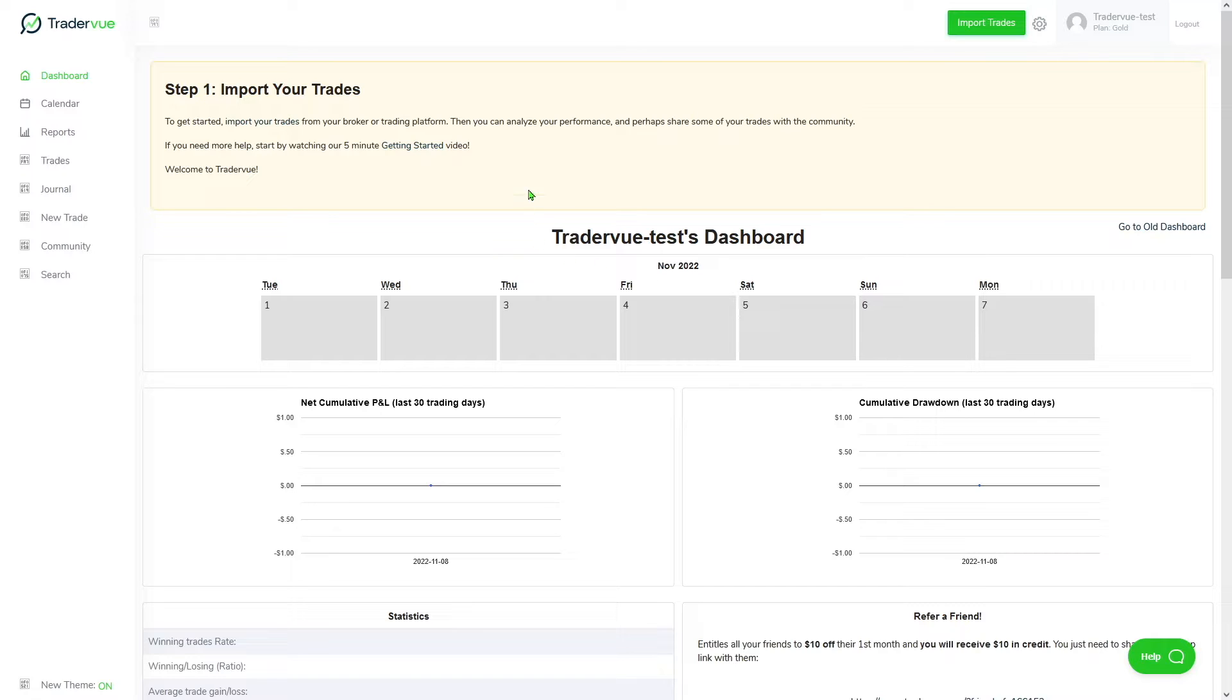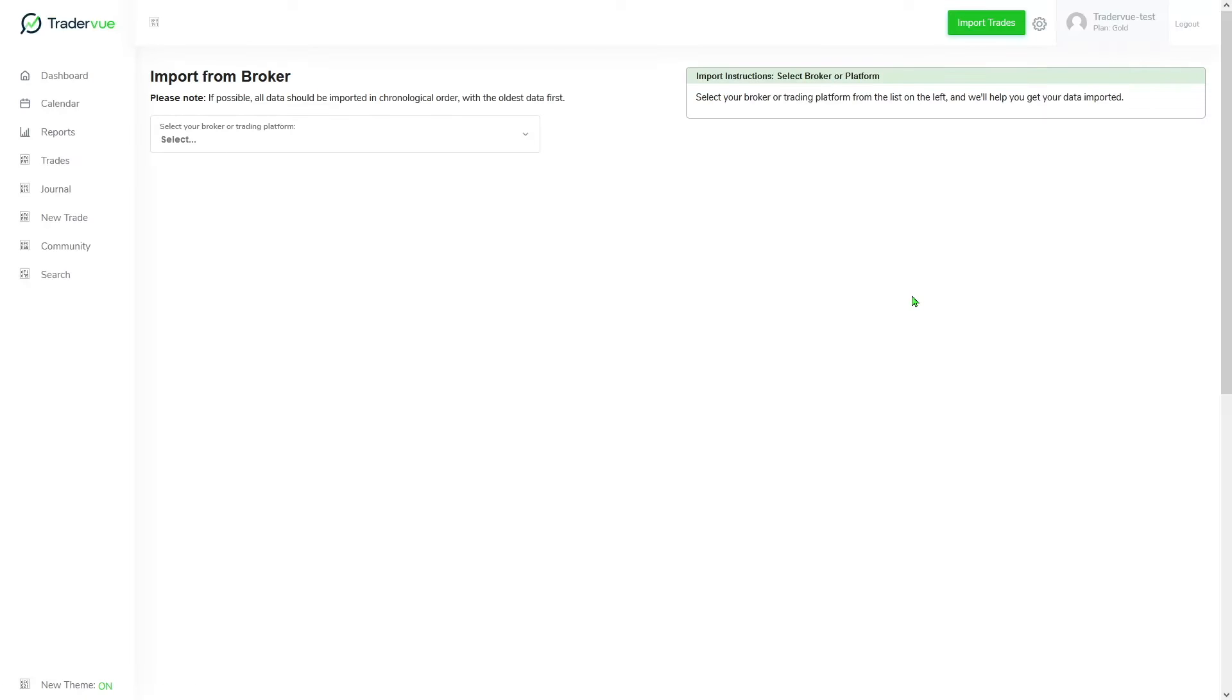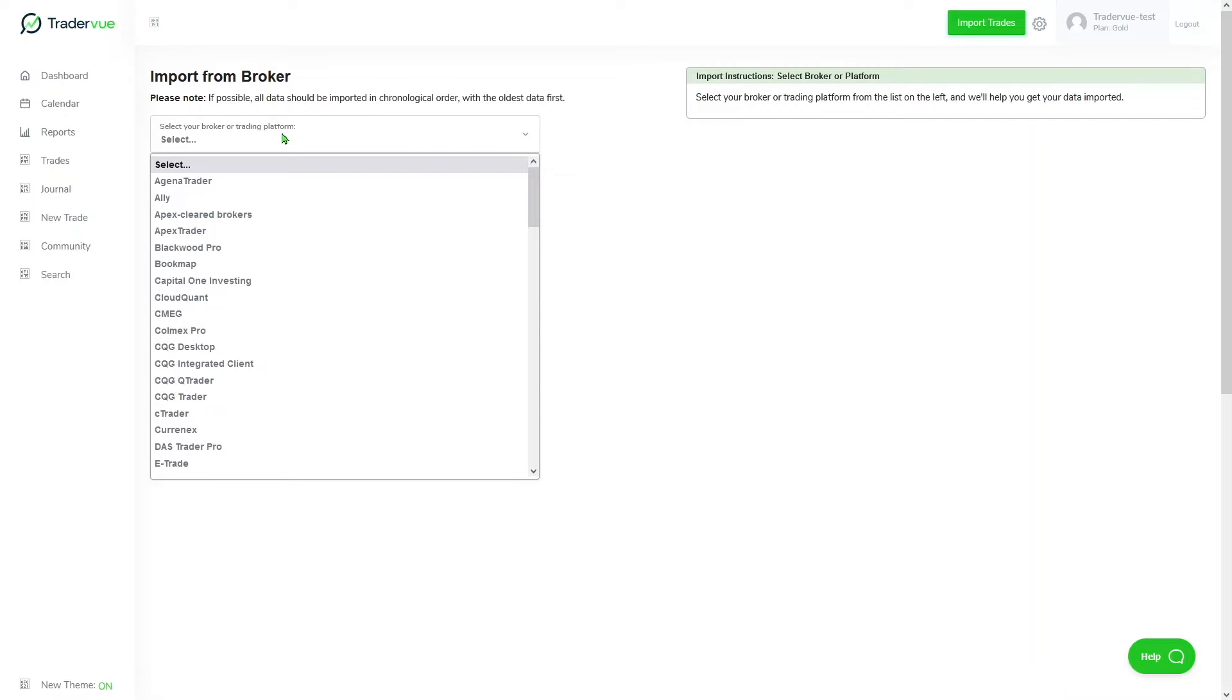The first step once you have created your new TraderView account is to import your trades. You can do that by clicking here in import trades located on the top right corner. It will then take you to the import section where you can select your broker or trading platform.